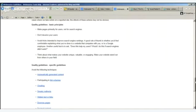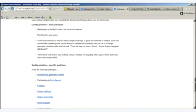Number two: don't deceive your users. Number three: avoid tricks intended to improve search engine rankings — that'll come back to bite you because the individuals behind these search engines are very intelligent. You need to be honest with what you're doing. Don't do things just to get a search engine ranking today, but look for the long haul. Think about what makes your website unique, valuable, or engaging. Make your website stand out from others in the field. This is coming from Google's guidelines: content is king, and that's where the focus has to be.